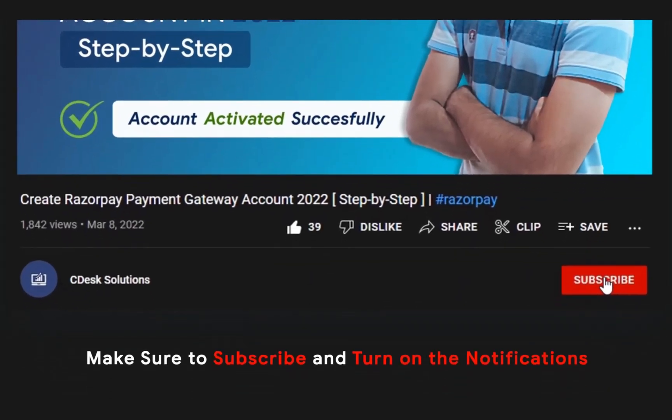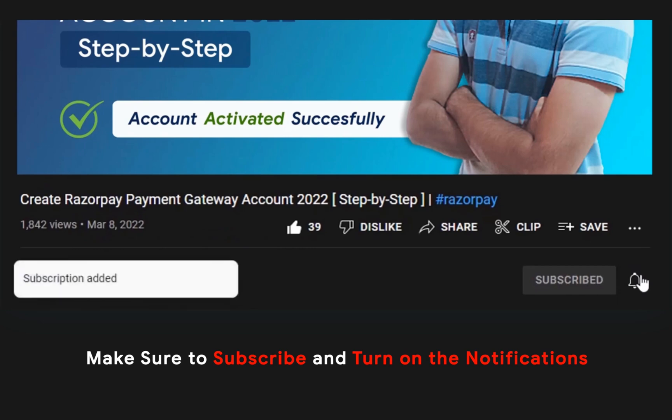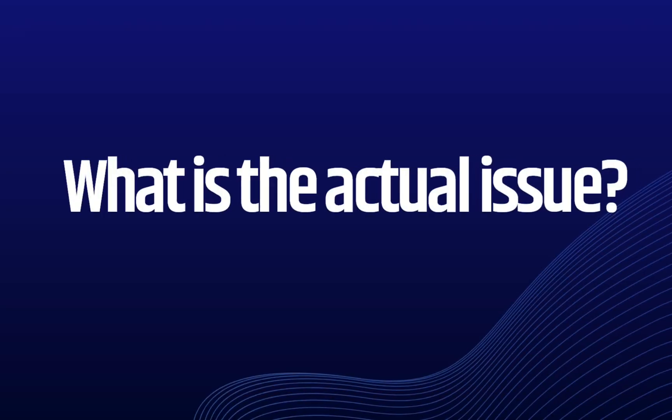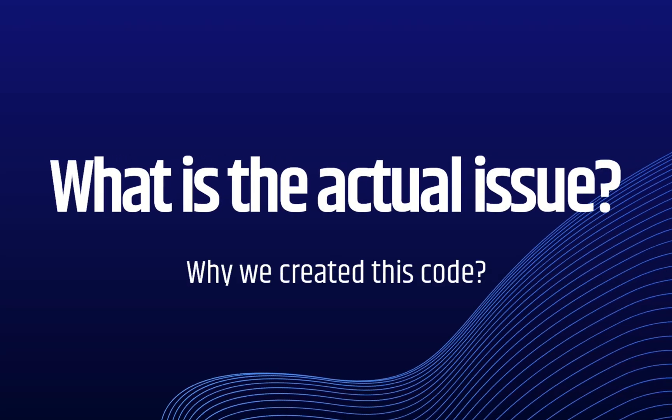Make sure to subscribe to our channel so you never miss such videos. What is the actual issue and why we created this code?